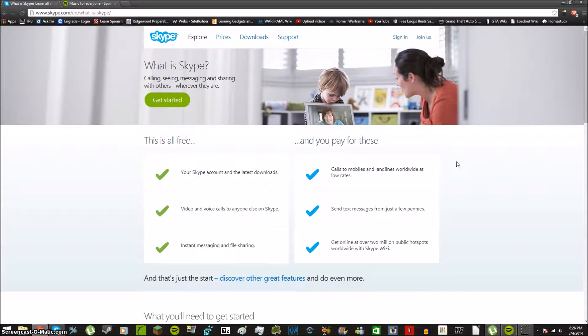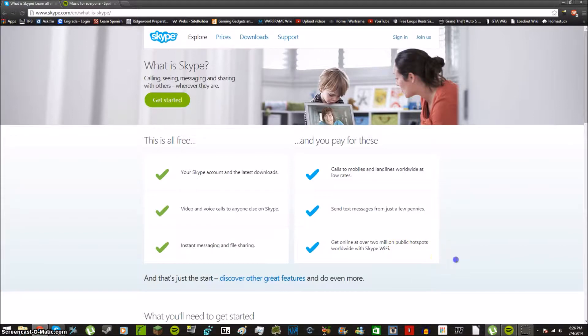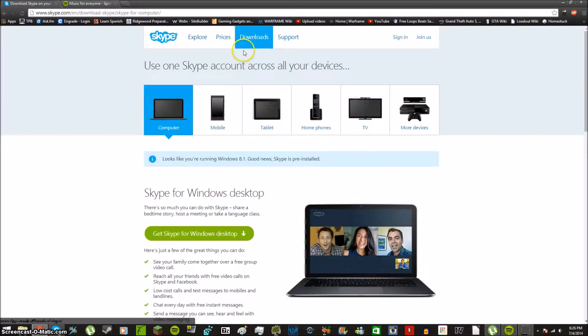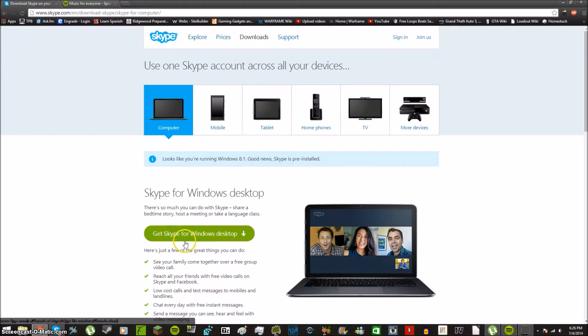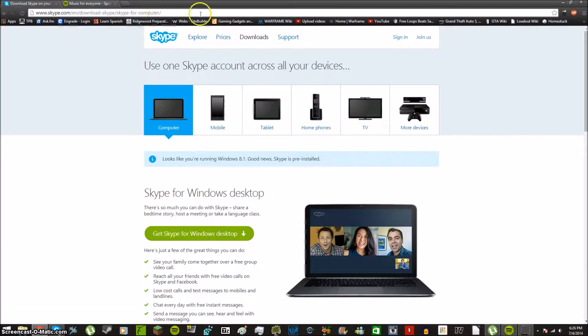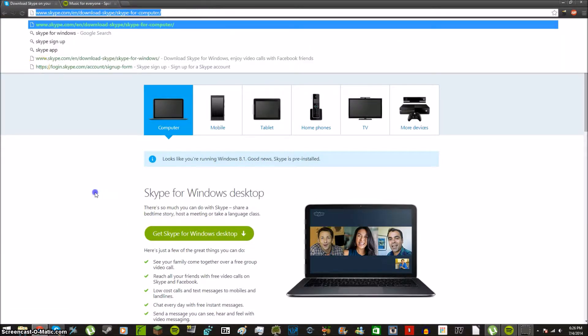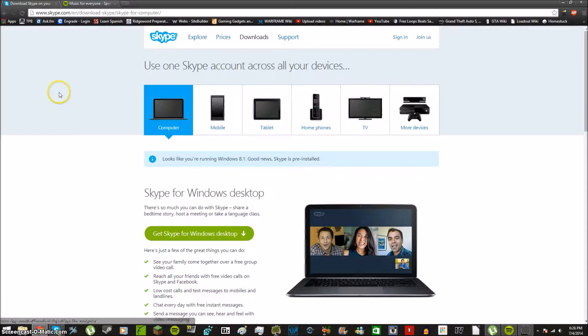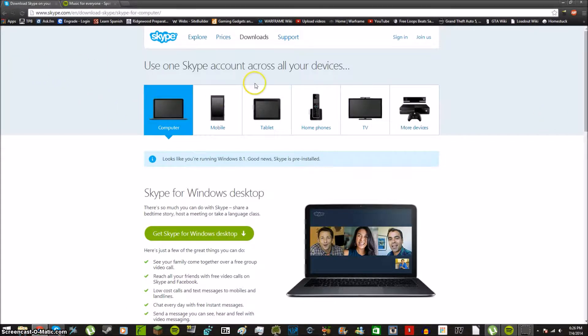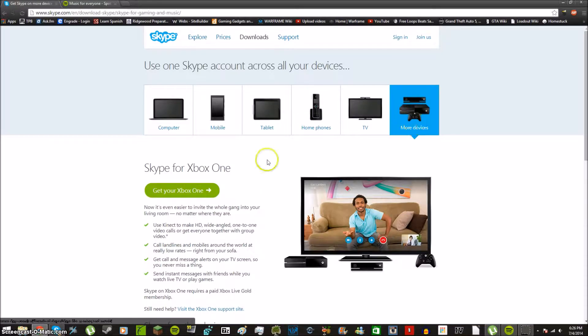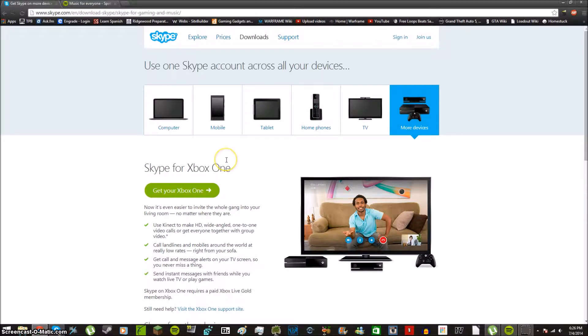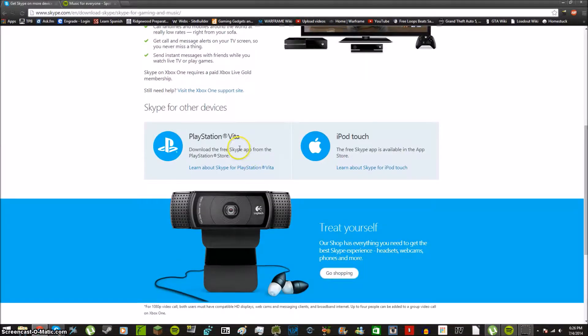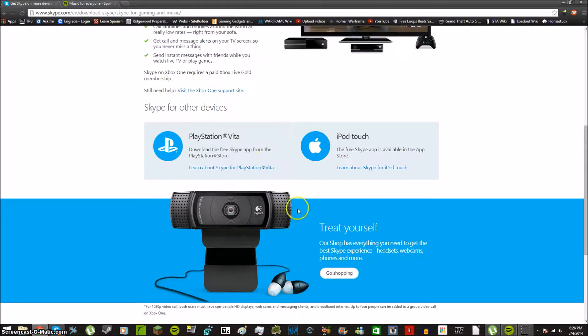They have over two million public hotspots. You can download it from right here. I'll just give you this link in the description. They have all these devices that work with Skype. Unfortunately it does not work with the Xbox 360 so far. They only listed Xbox One, PlayStation Vita, and iPod Touch for example.